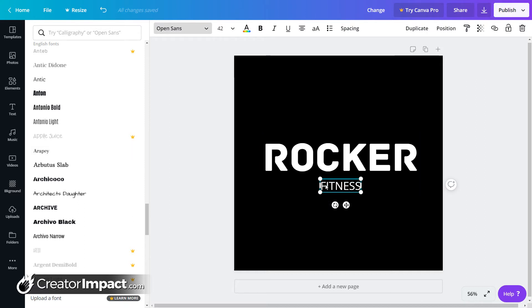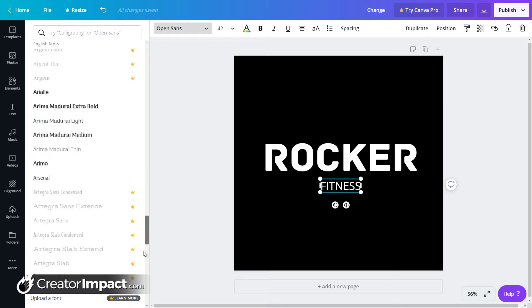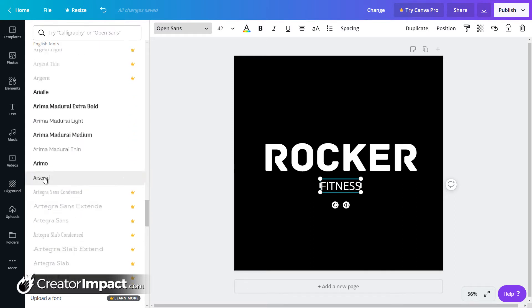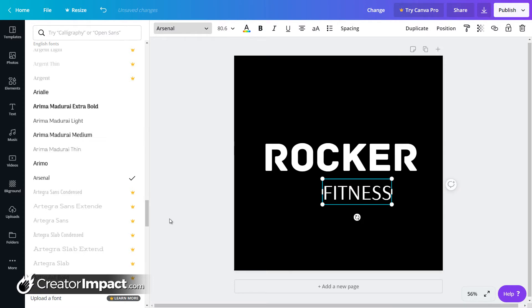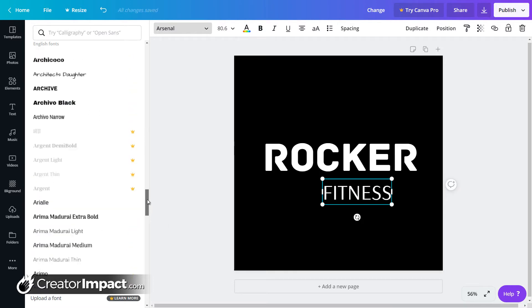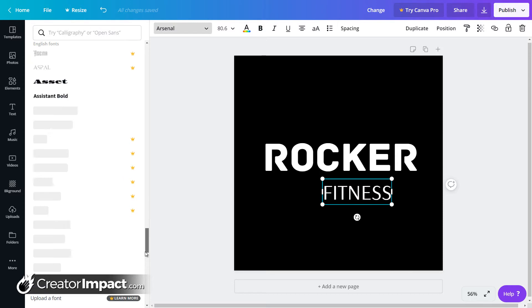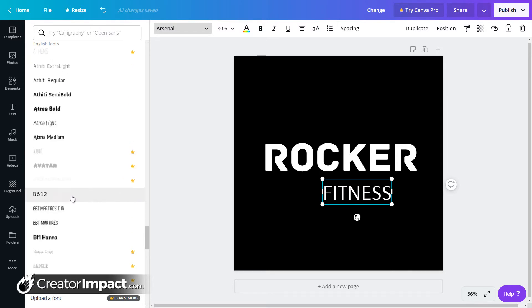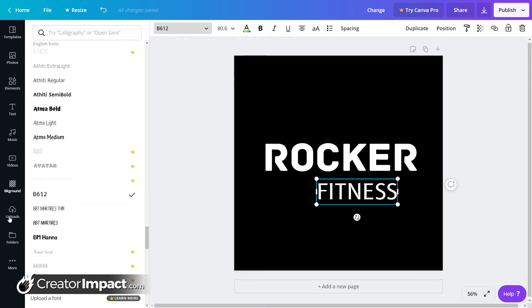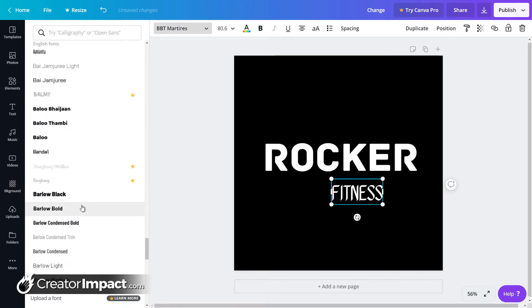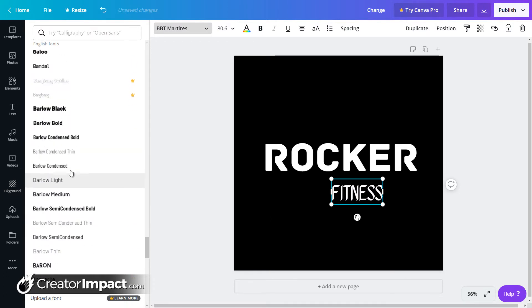I maybe want to change the fitness to something a little bit better again. It's just a matter of going through, finding a font you like.